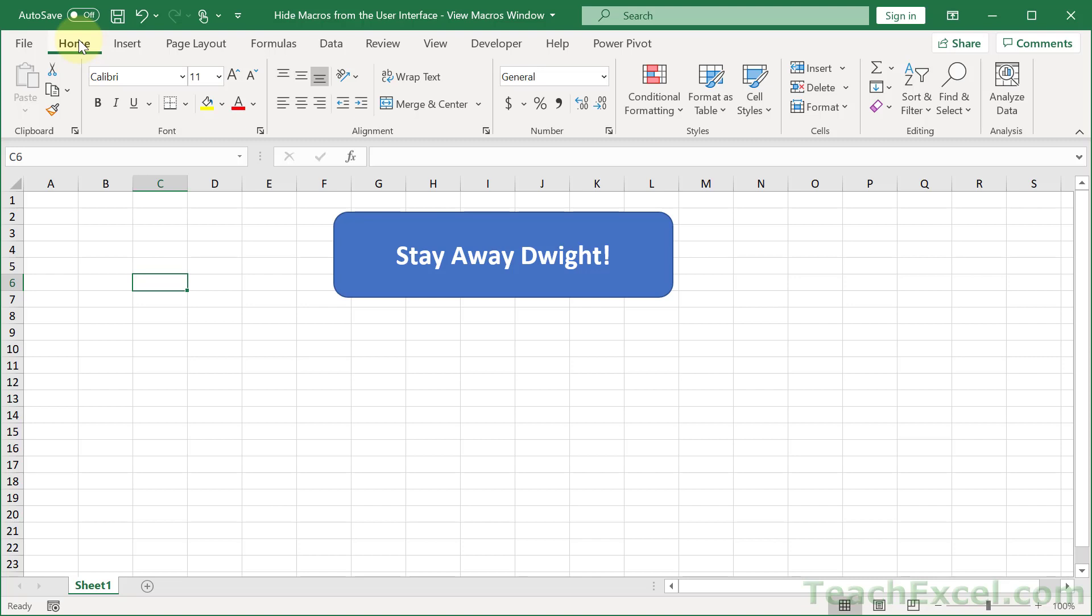Here I'm going to show you how to hide your macros from the user, because the last thing that you want is Dwight playing around with your spreadsheet that you spent two months building, running macros randomly to see what happens and permanently deleting data.